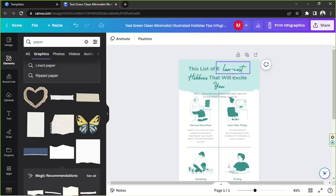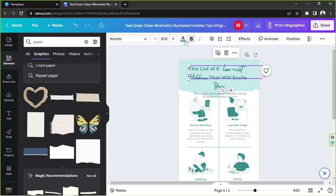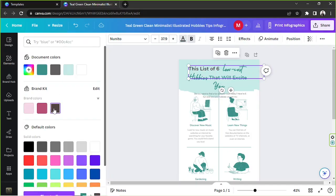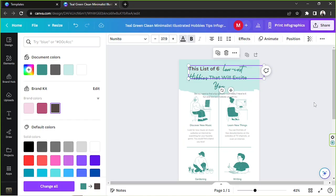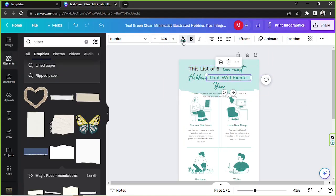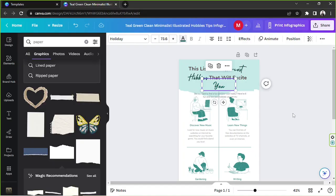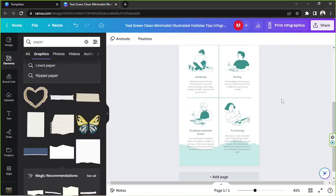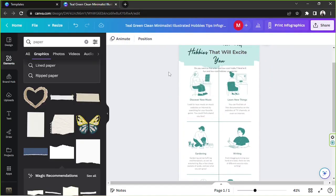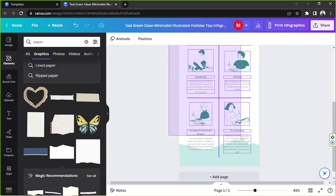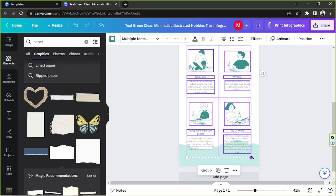That looks nice, but I'd like to change the color. I'm going to click on my text, click the color button, and change it to the color of my choice. Now I'm just going to adjust the other elements so that everything fits properly.